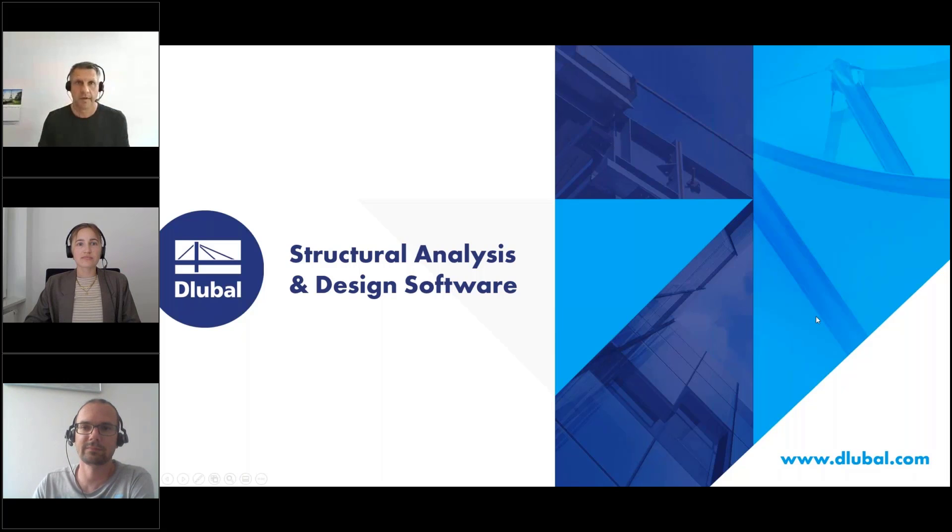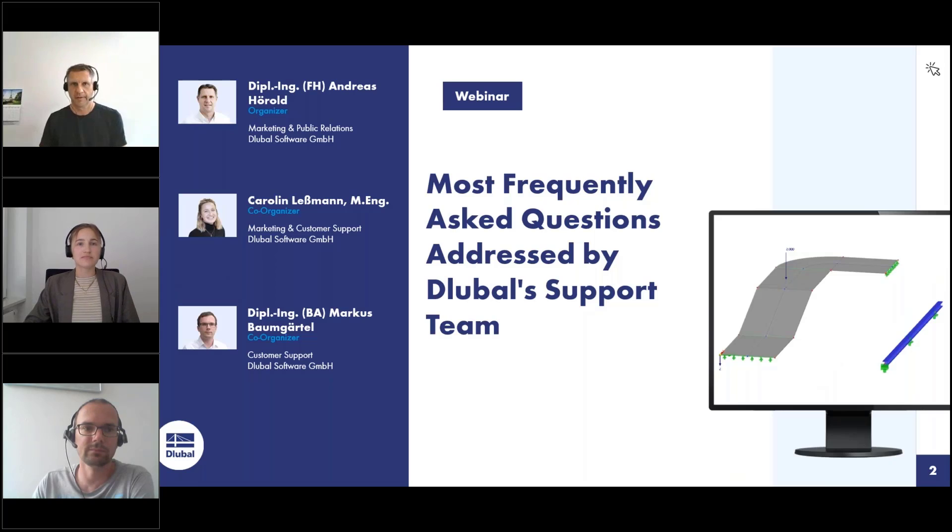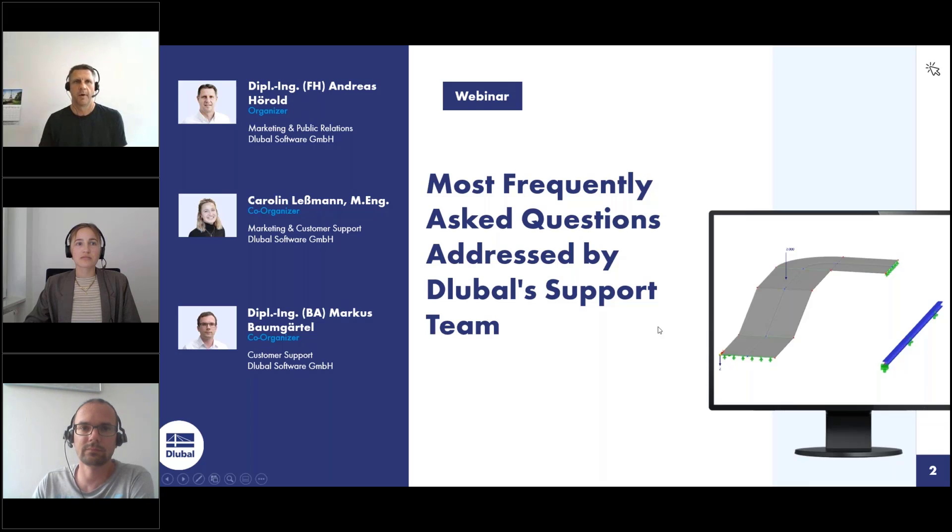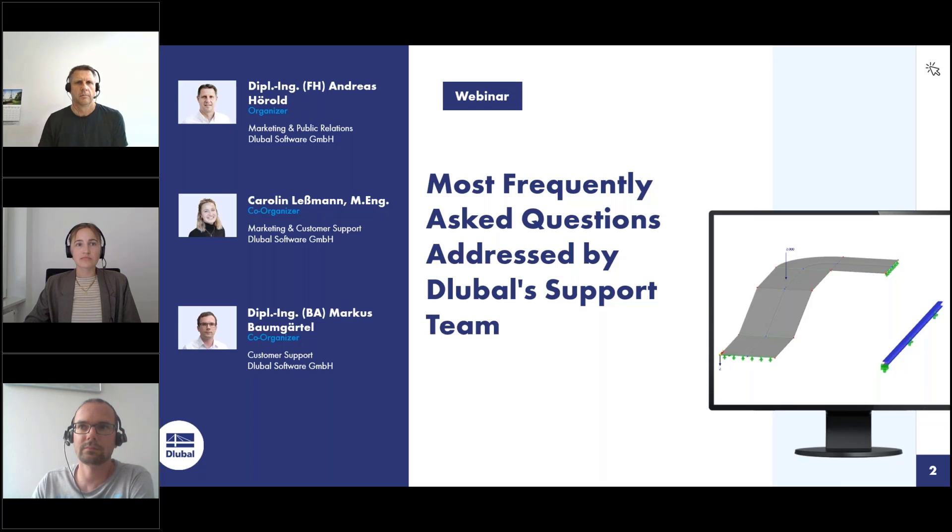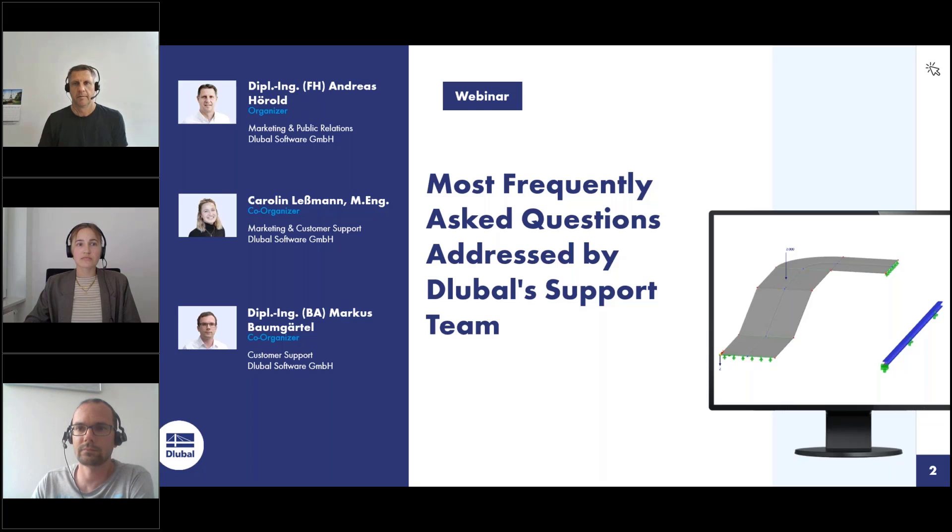Welcome to today's webinar. The topic today is most frequently asked questions addressed by Dlubal's support team. My name is Andreas Hörold. I am responsible for marketing and public relations in the Dlubal Software Company. I've been working here for 12 years. I'm responsible for the website, for example, the German and English webinars, customer projects, etc. I will be the moderator and presenter today.